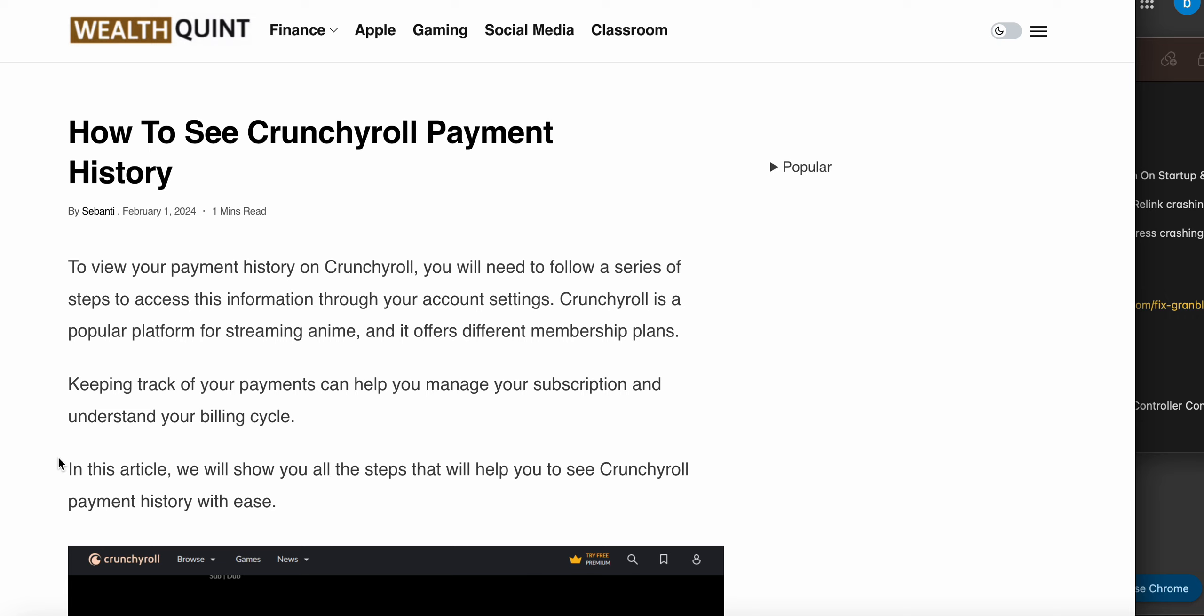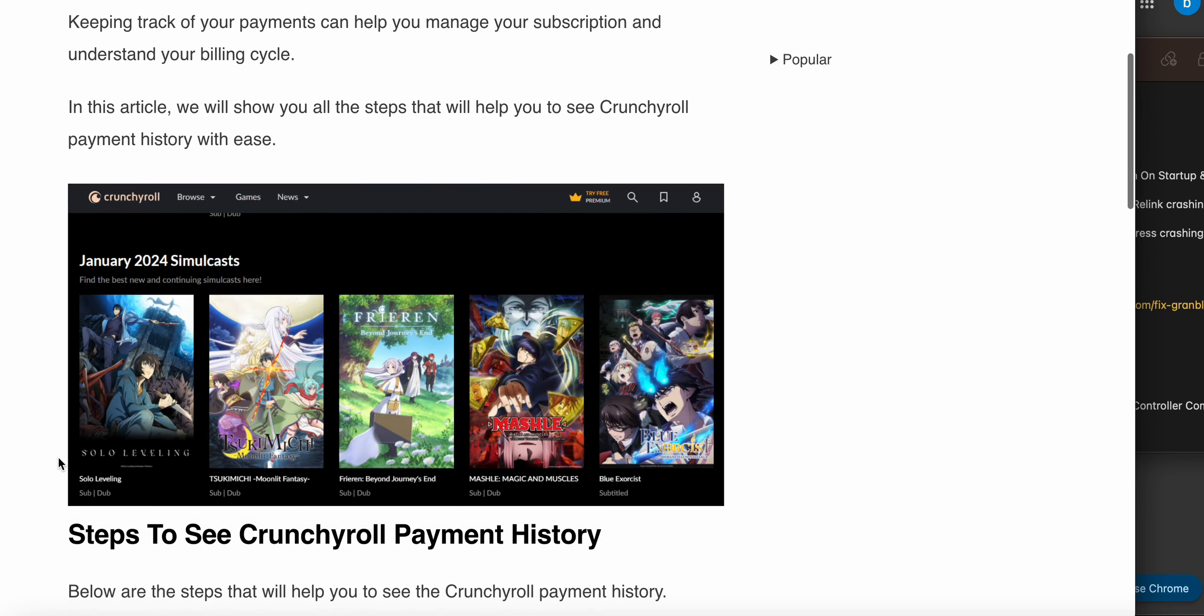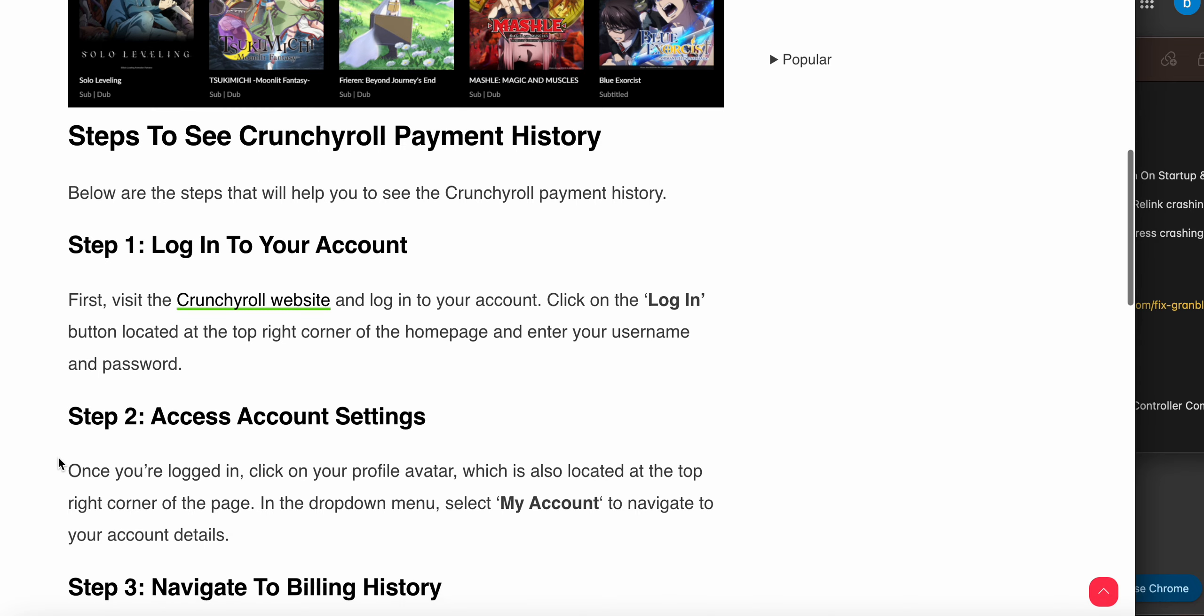So guys, in this video we will see how to see the Crunchyroll payment history. If you want to see the payment history on your Crunchyroll, you can follow the steps for checking the history.